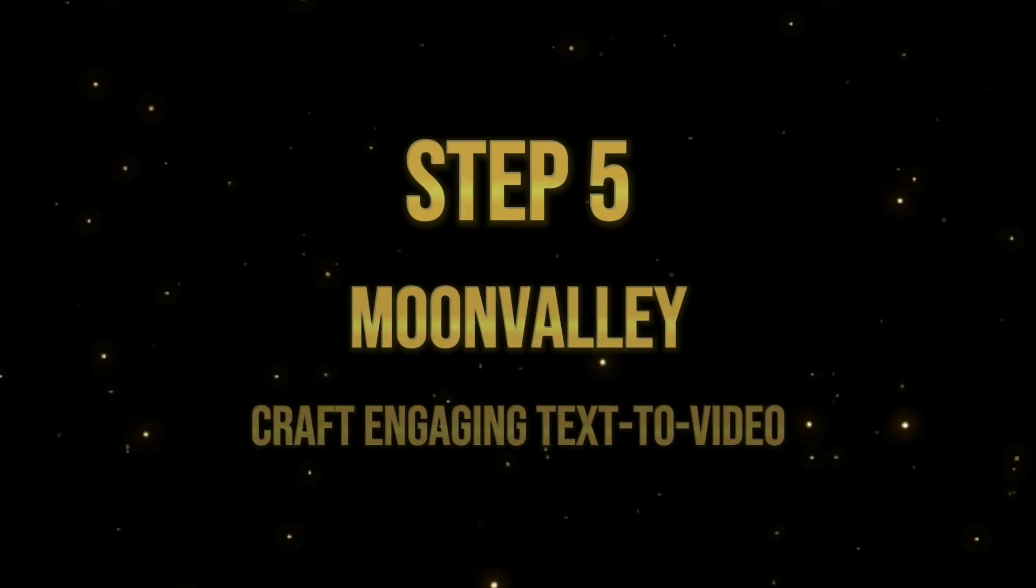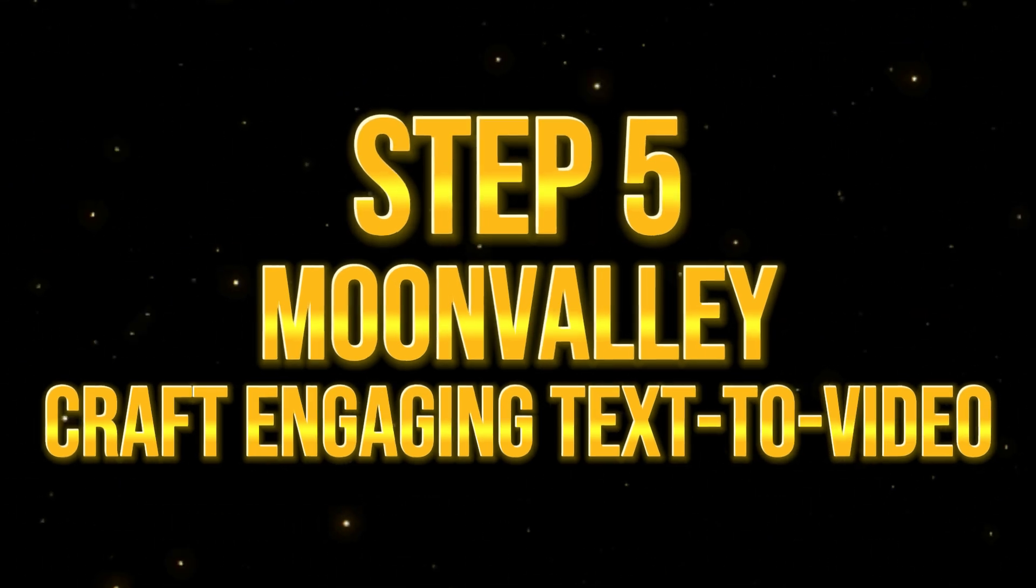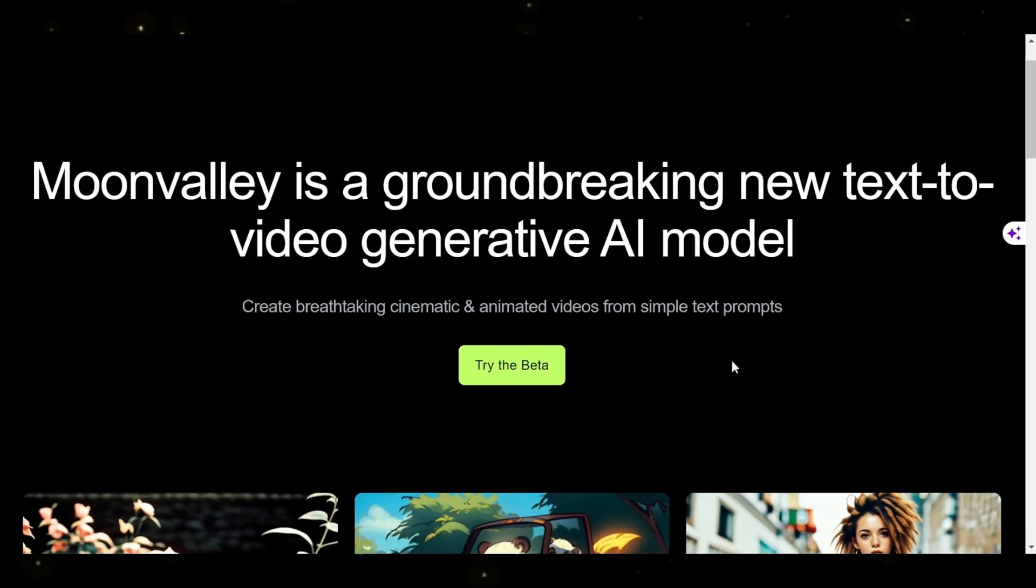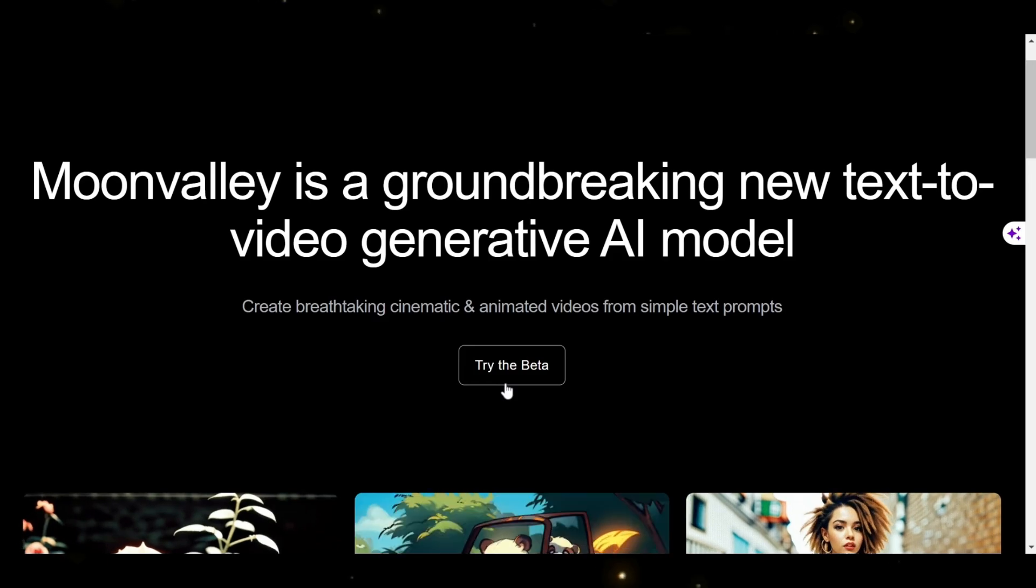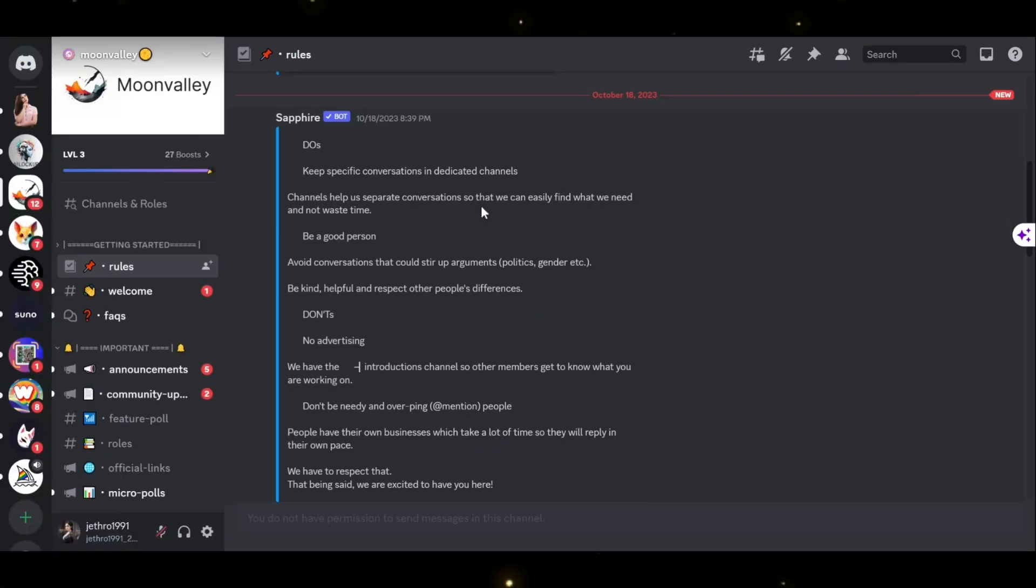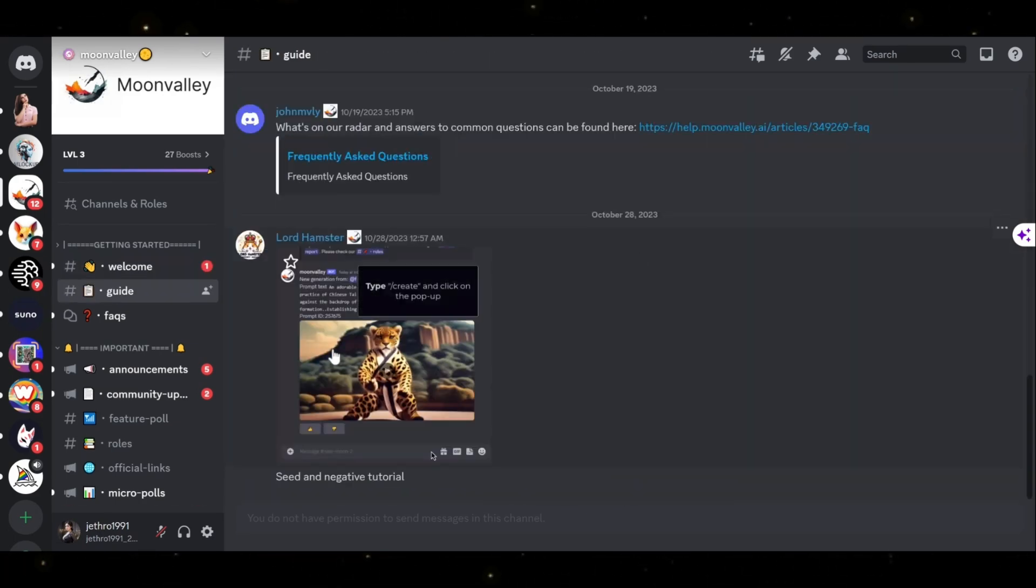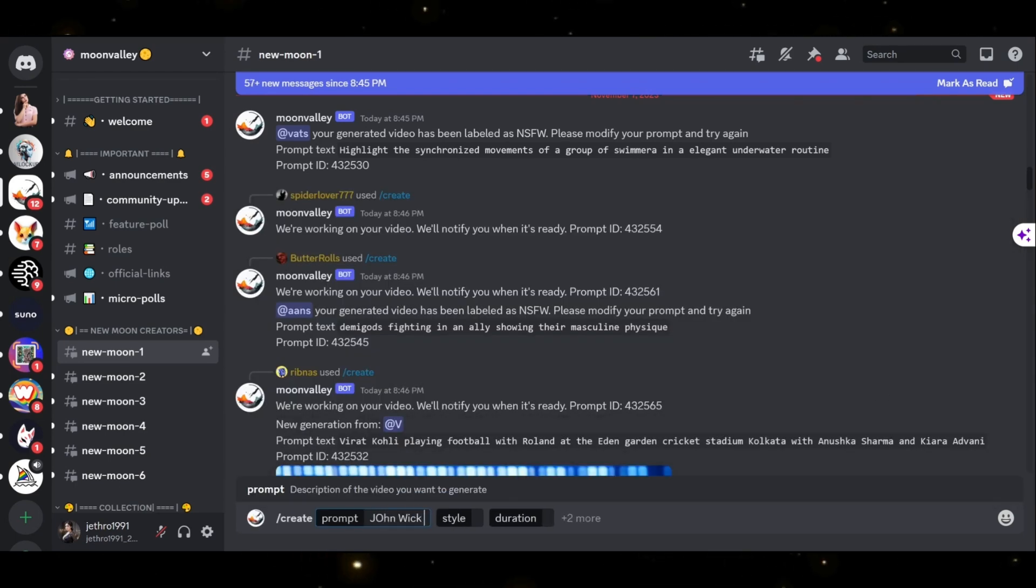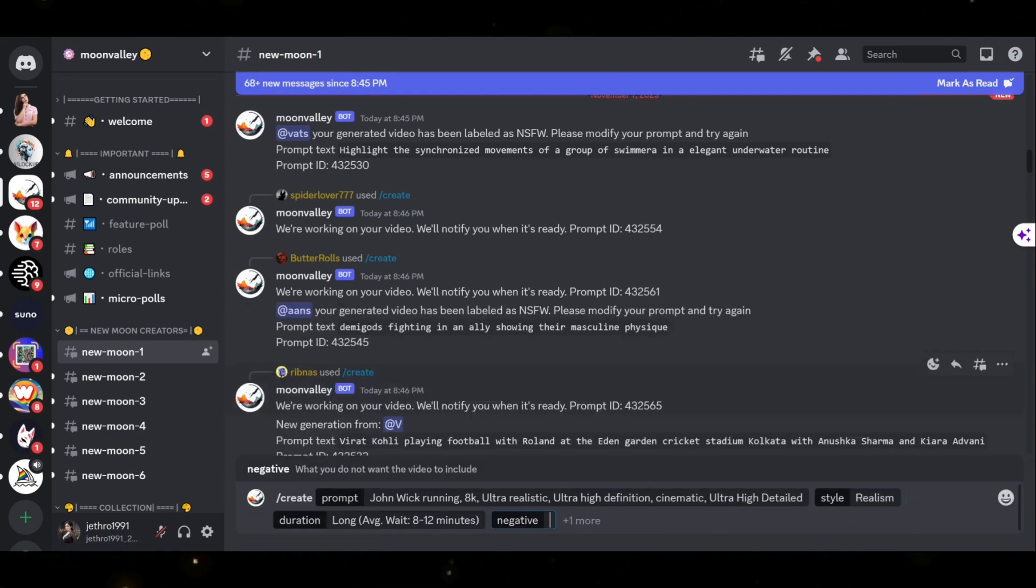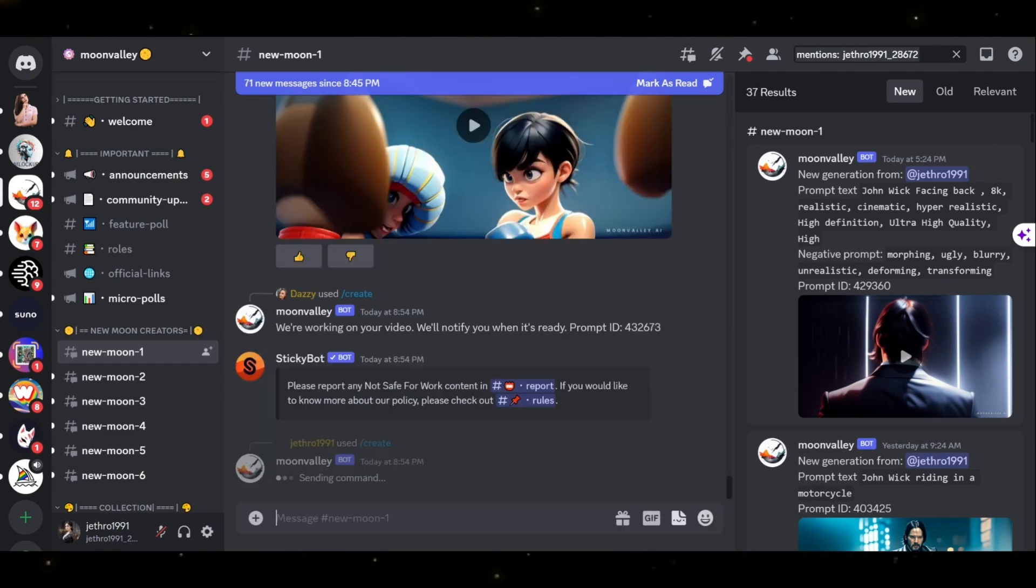Step 5. Craft engaging text-to-video animations with Moon Valley. Moon Valley is a fantastic tool for creating text-to-video animations. Click Try the Beta to access it. Once you've added it to your server, explore the tutorials and instructions. Choose a new moon link on the left and enter a descriptive prompt. Adjust the style and duration as needed and add negative prompts for better results. Finally, hit Enter and wait for the magic to happen.